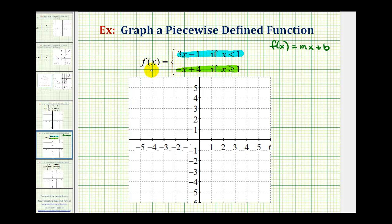The way I prefer to do this is graph the entire line and then determine what piece of the line we want based upon the interval for x. So for this first function rule, notice how the slope is equal to three, which we can write as three over one, and the y-intercept would be negative one.